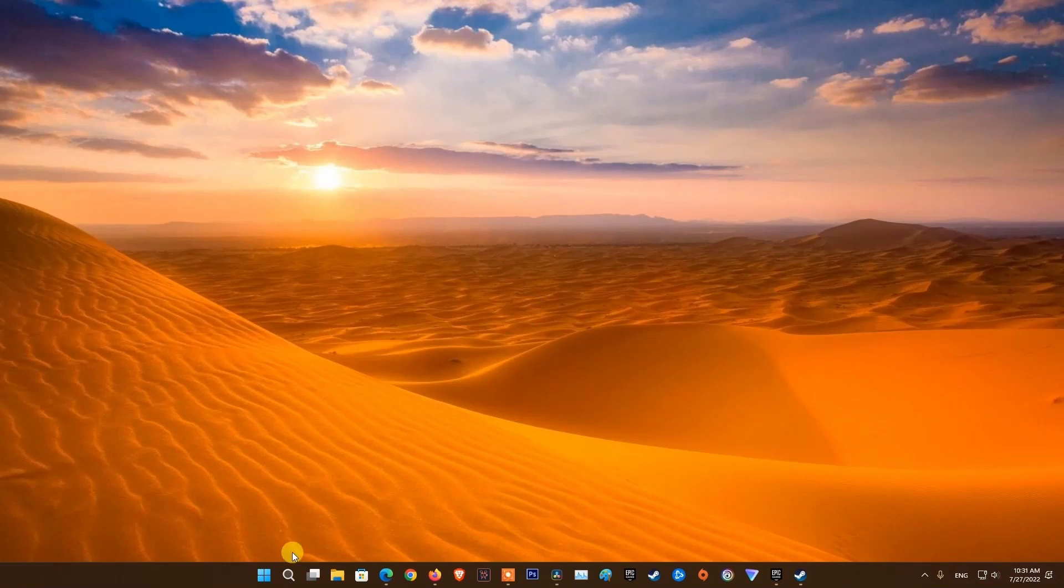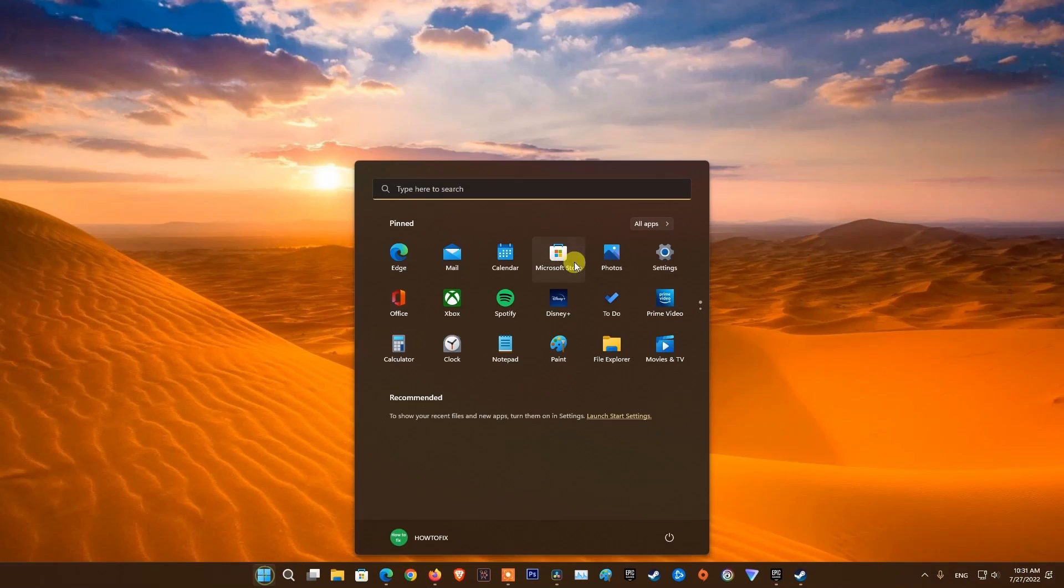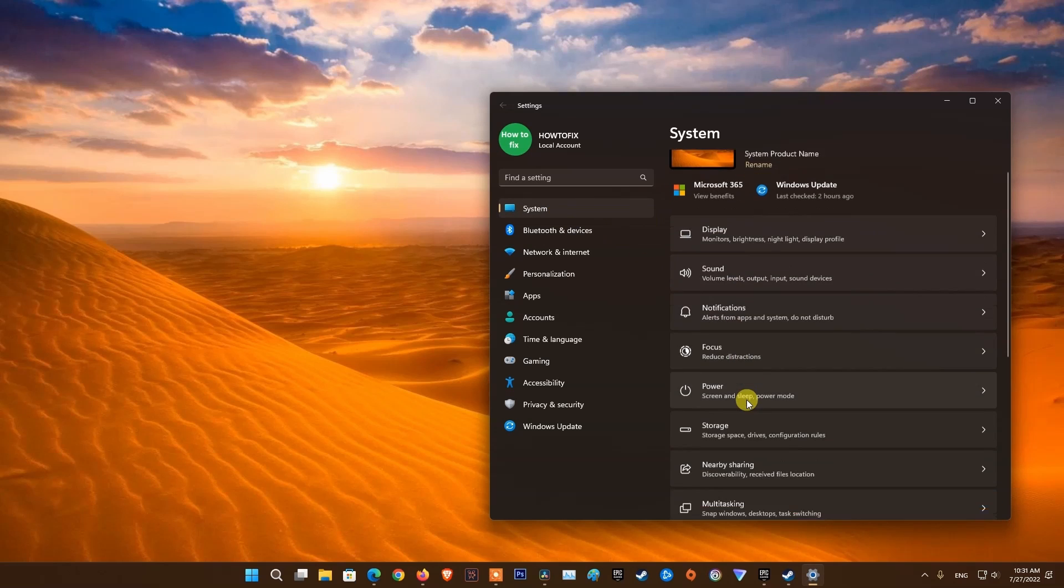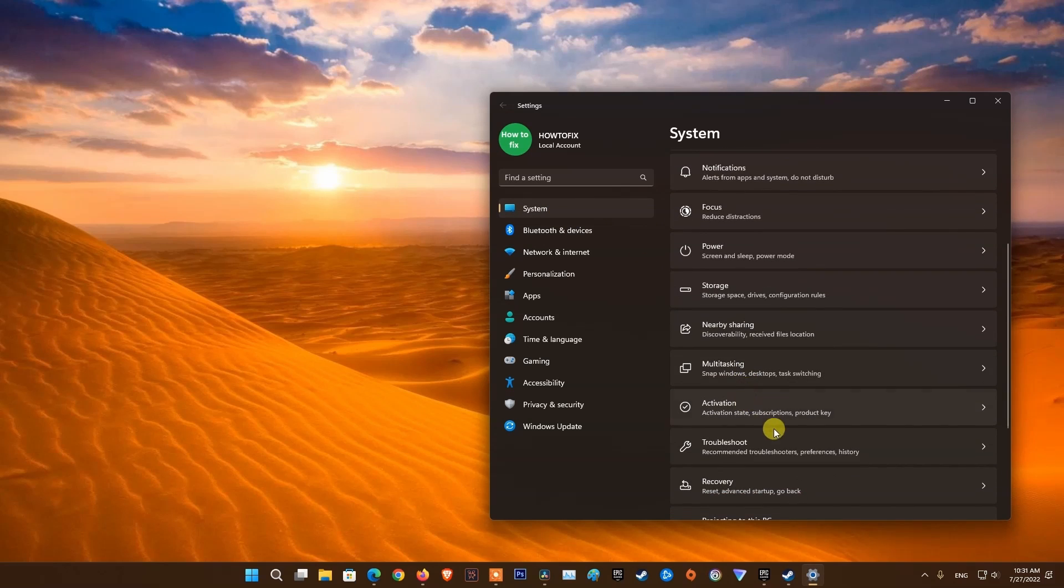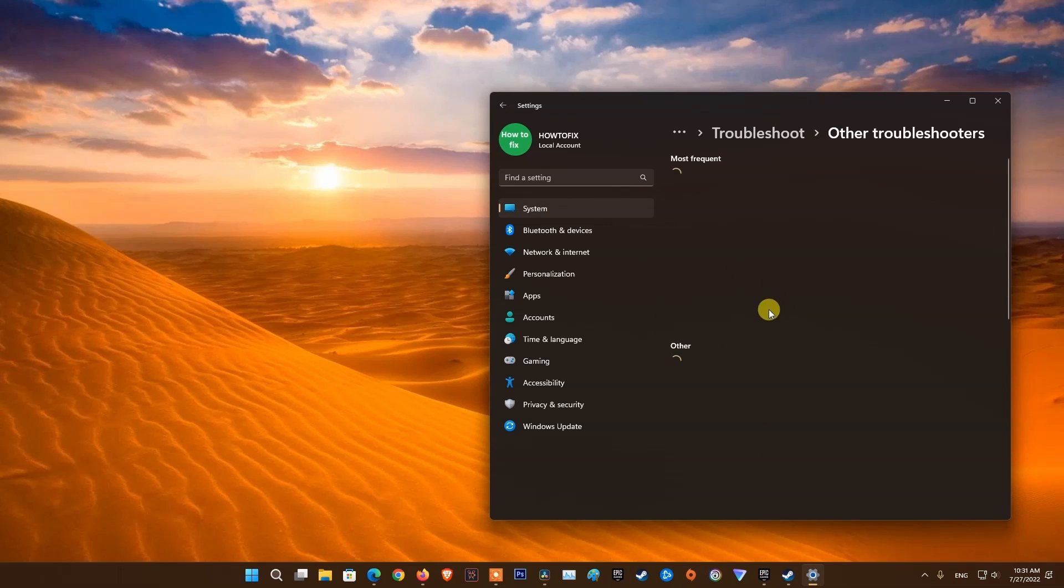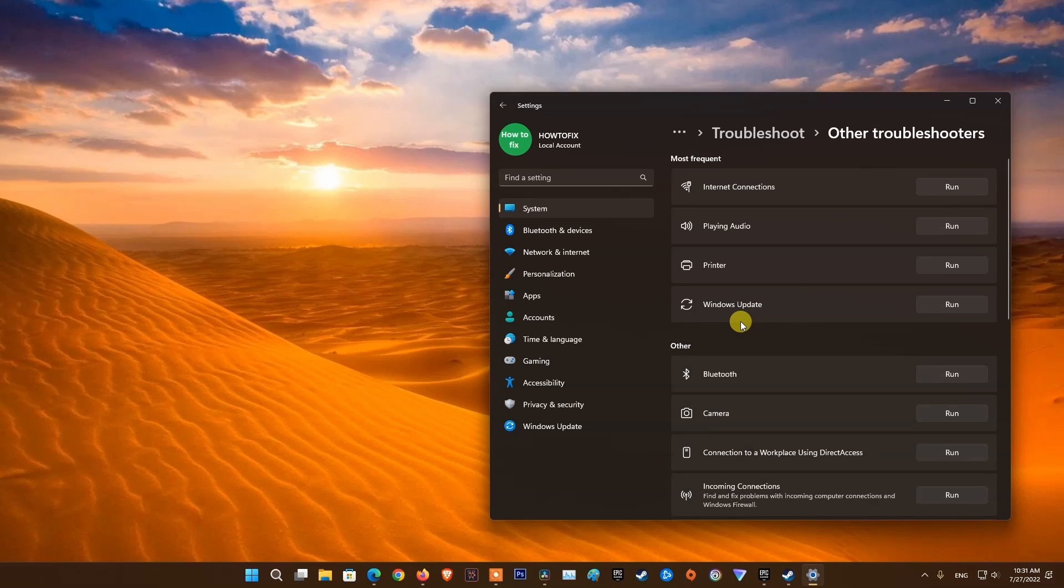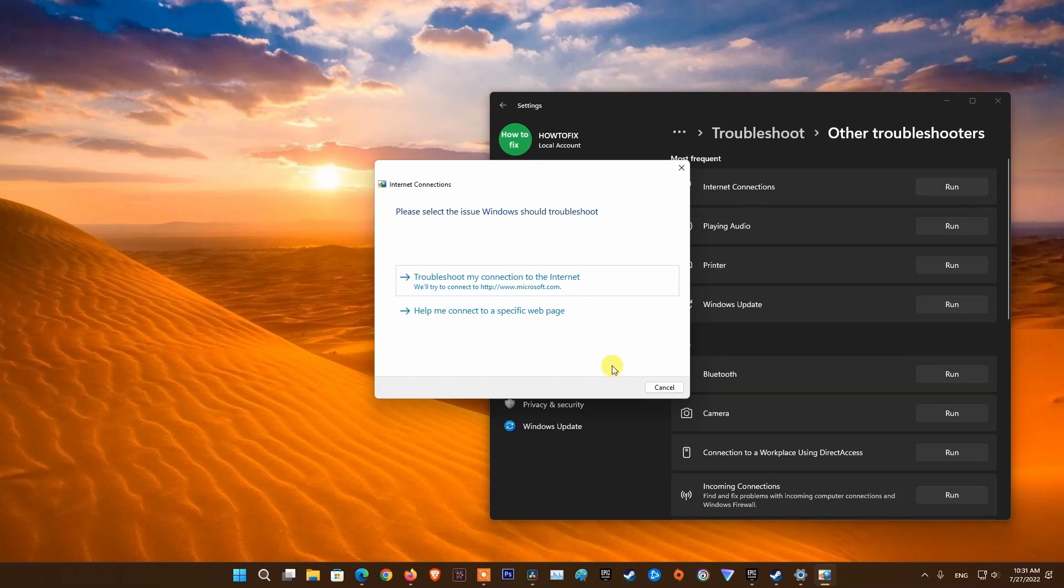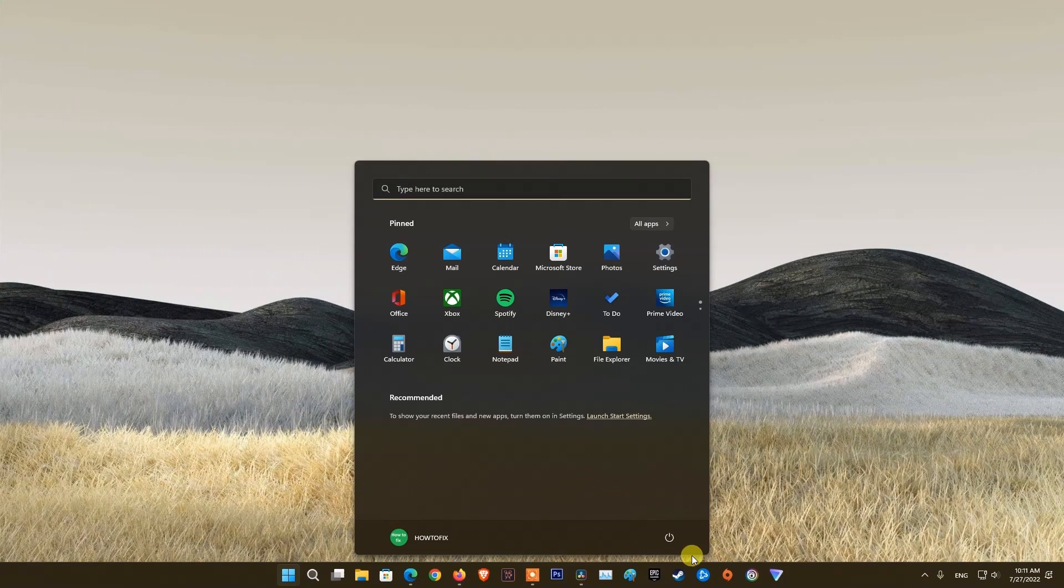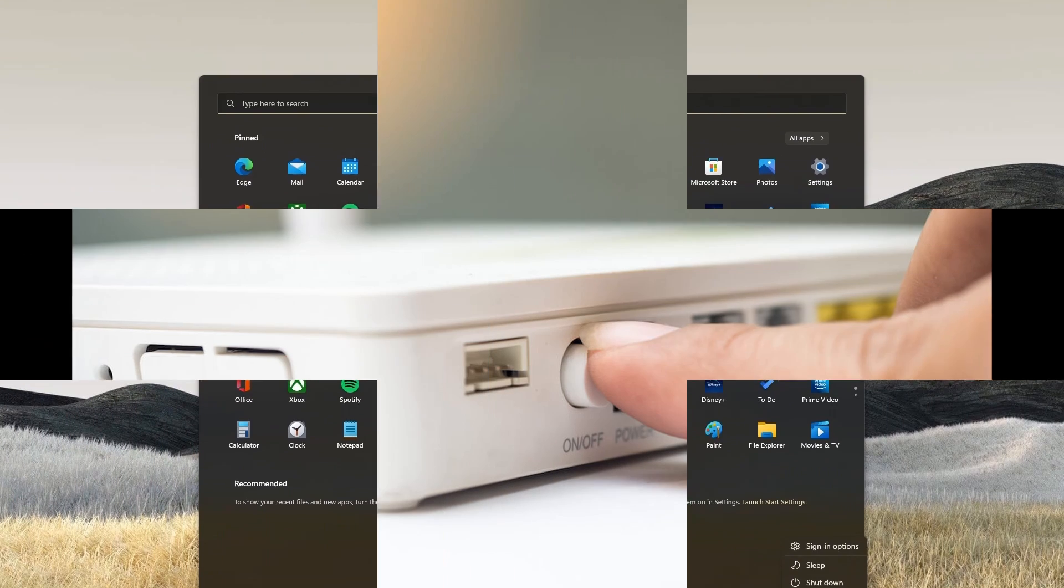Go to Settings, select System, select Troubleshoot, select Other troubleshooters, select Run on Internet connections. Now it will automatically detect and fix internet connection problems for you. Please wait patiently. Once done, restart your PC and check if problem is fixed.